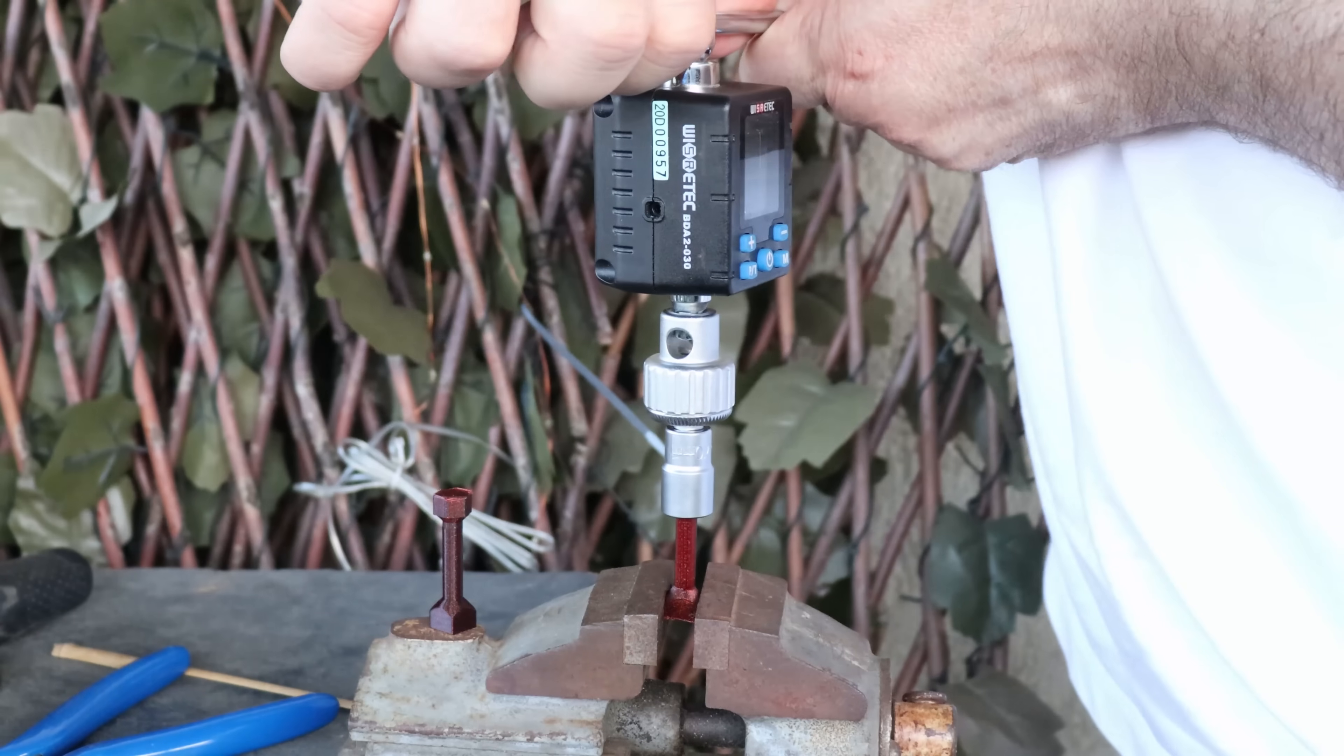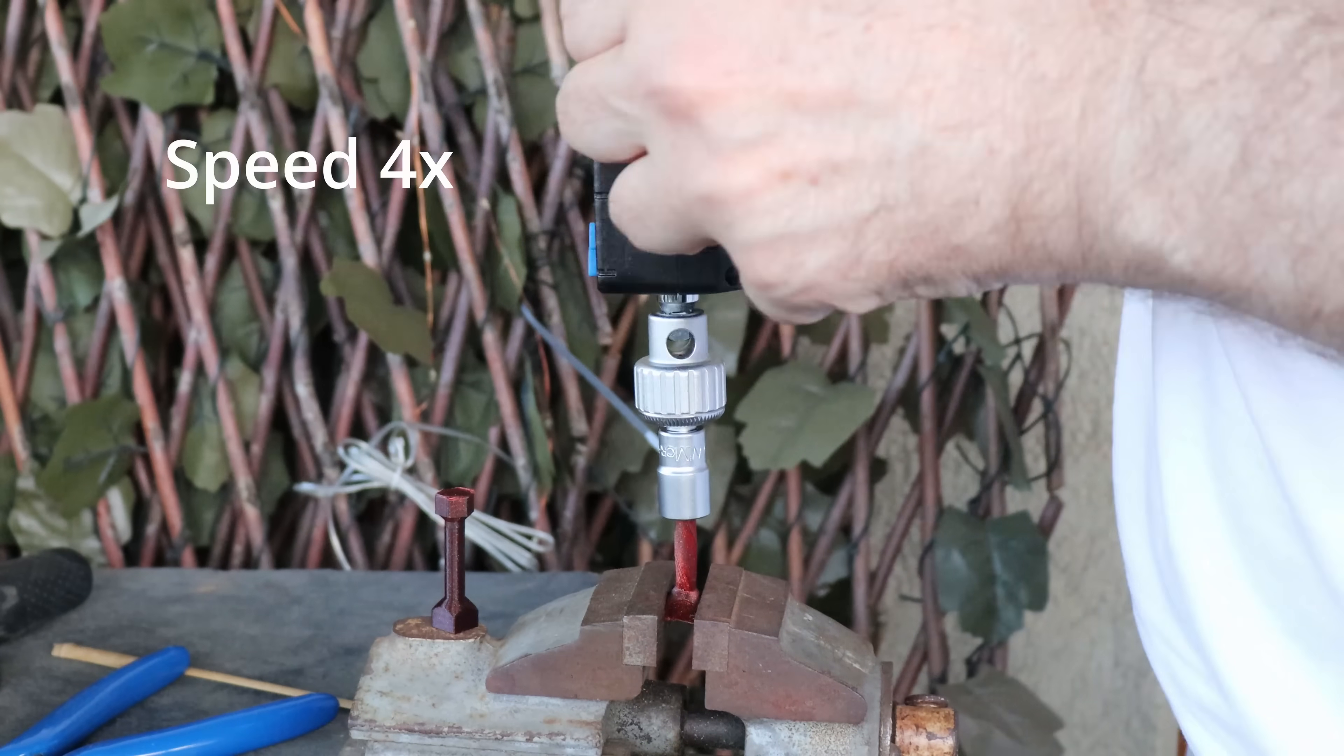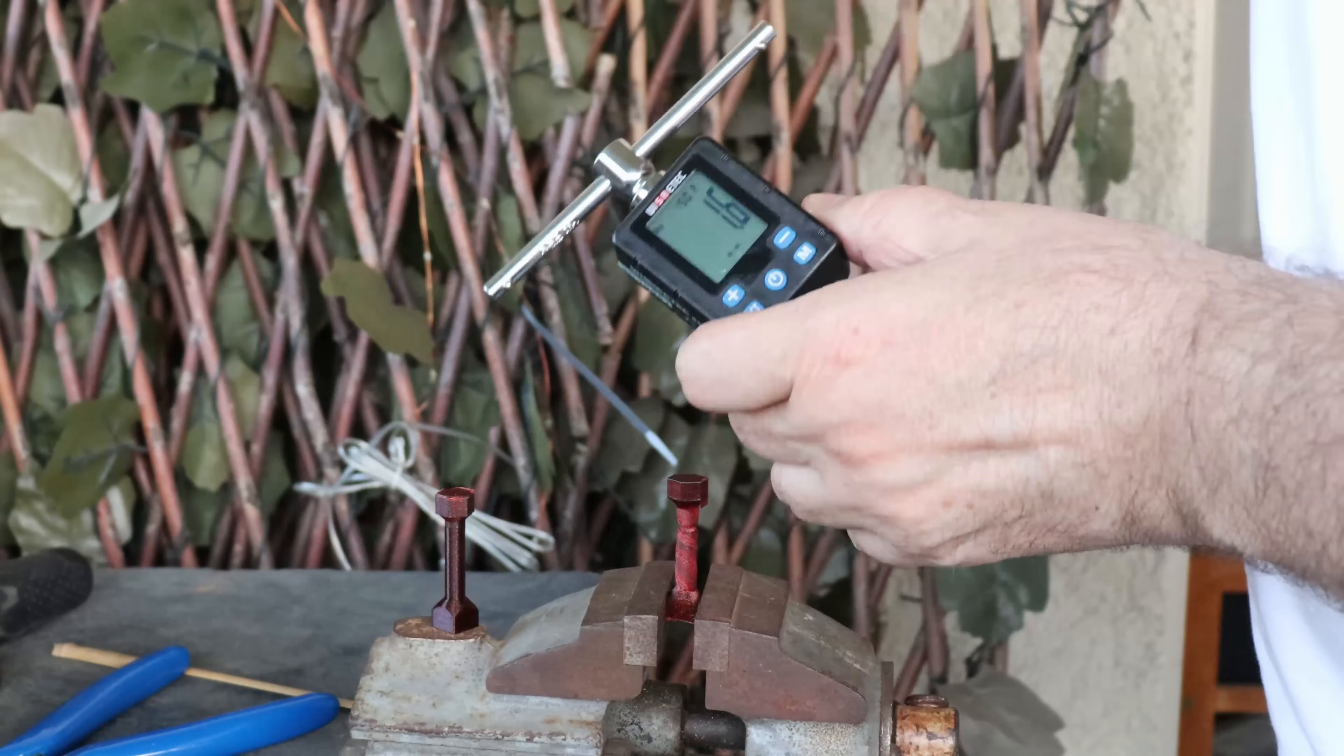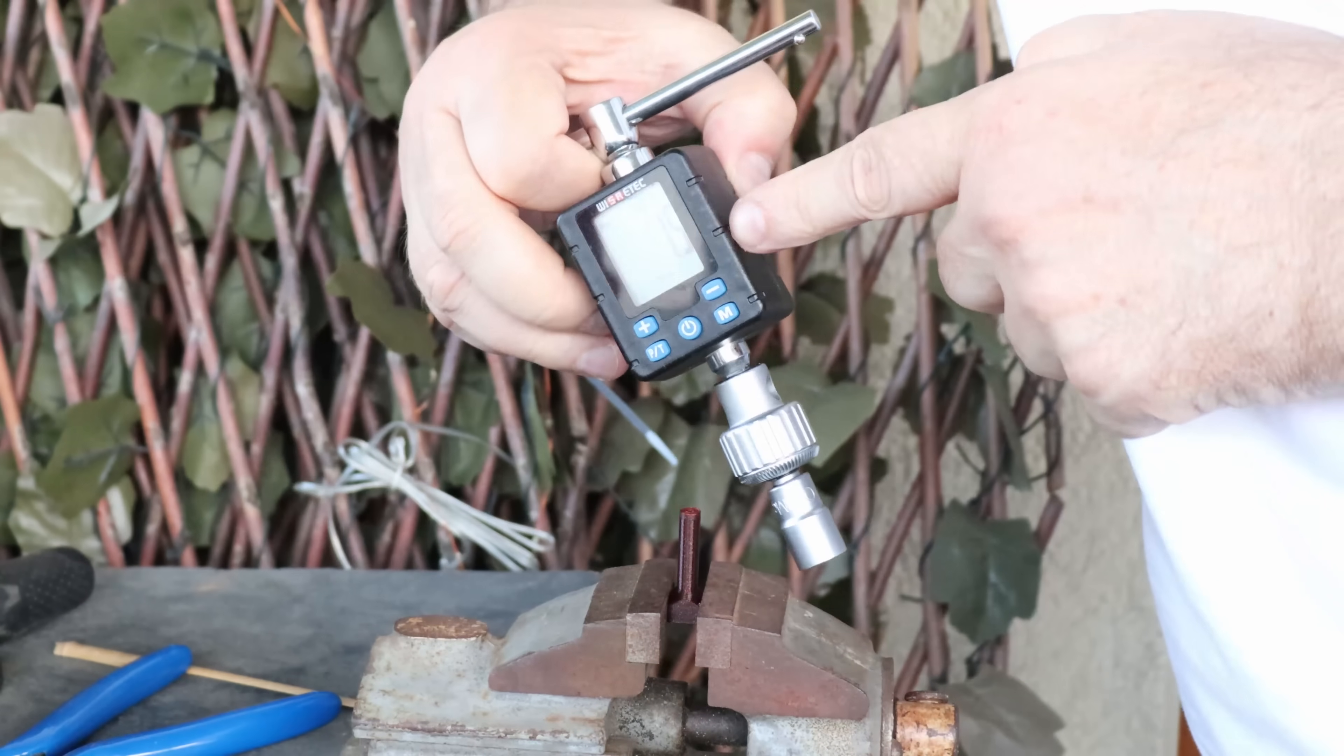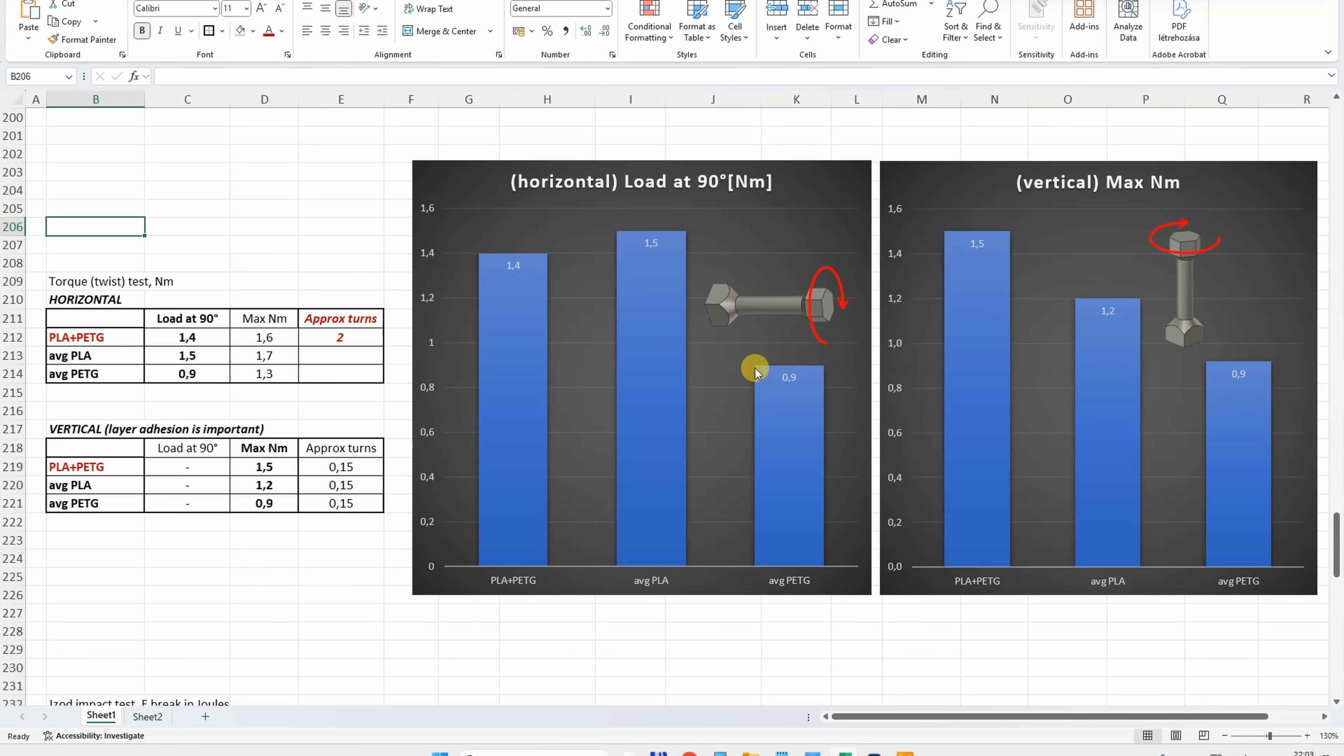The torsional torque test with horizontal and vertically printed test objects. This is printed in horizontal position - this is the load and 90 degree rotation. And the maximal load 1.6. Printed vertically it will always break suddenly: 1.5.